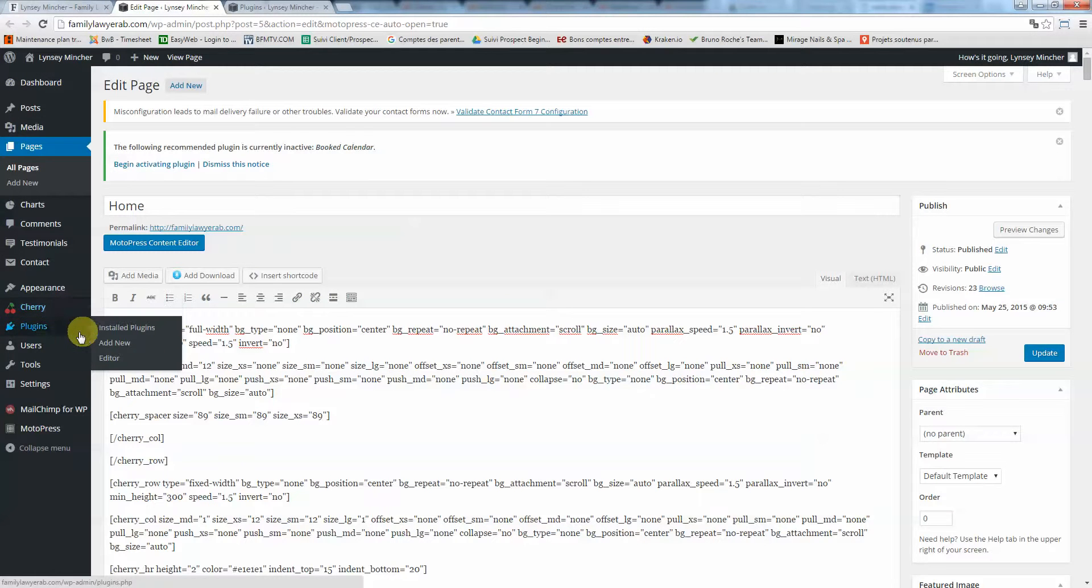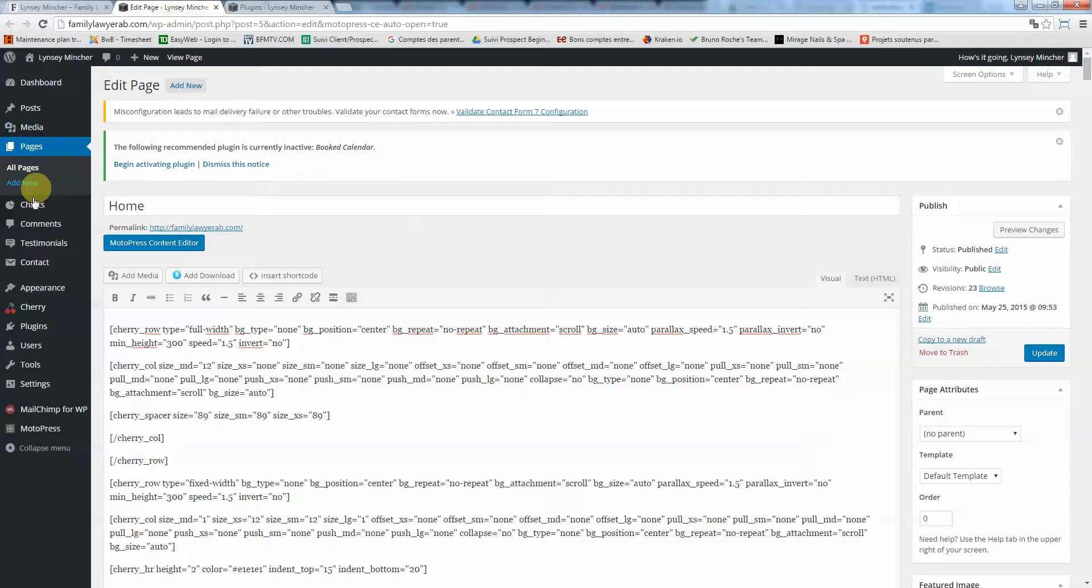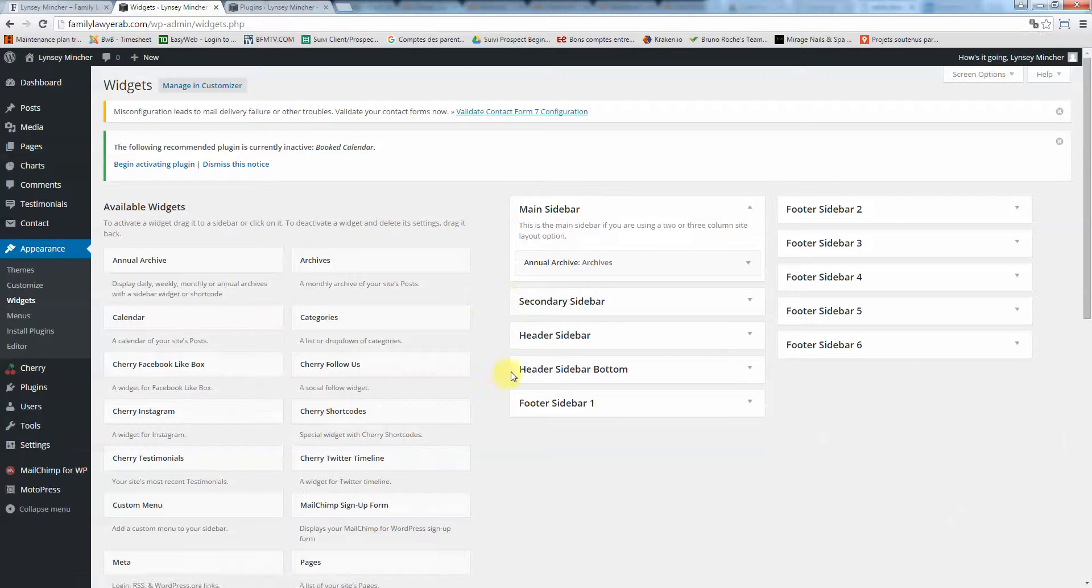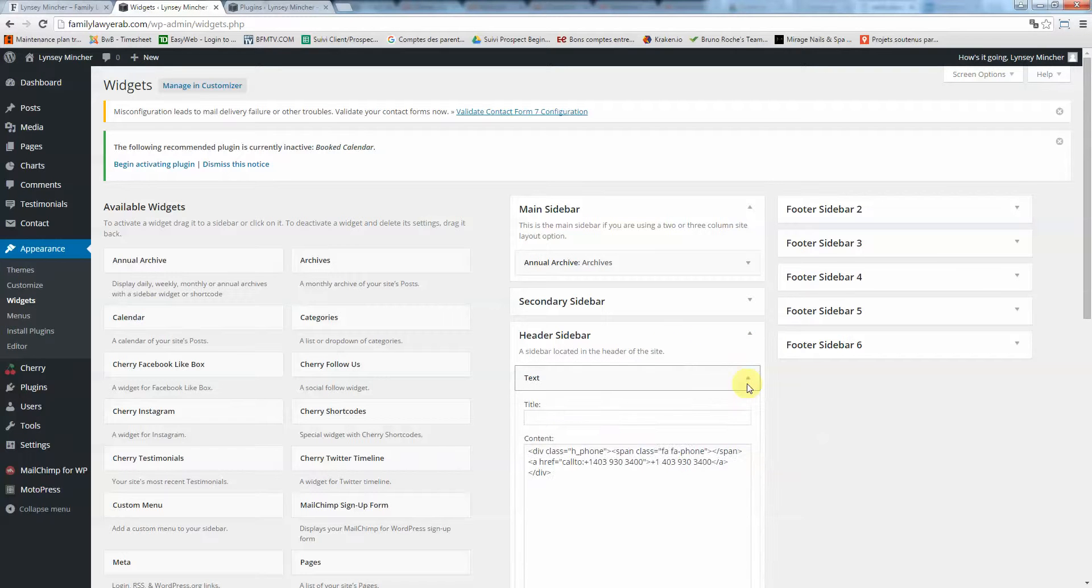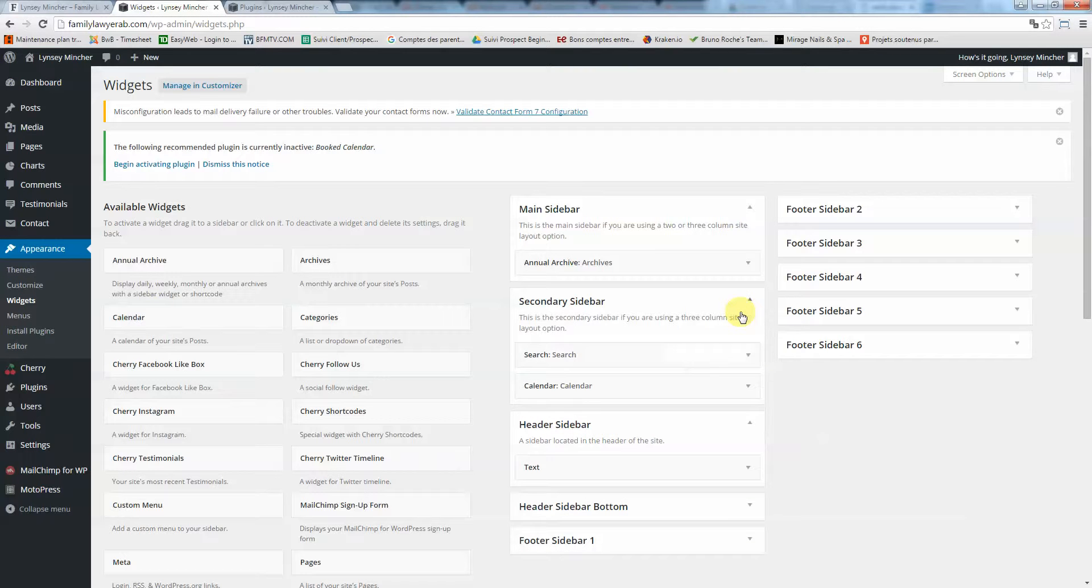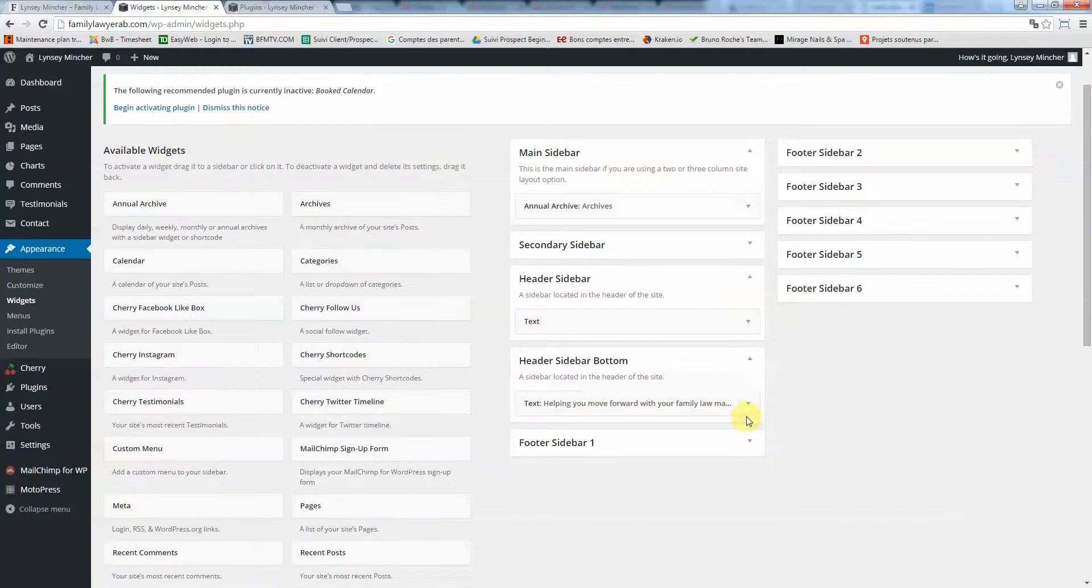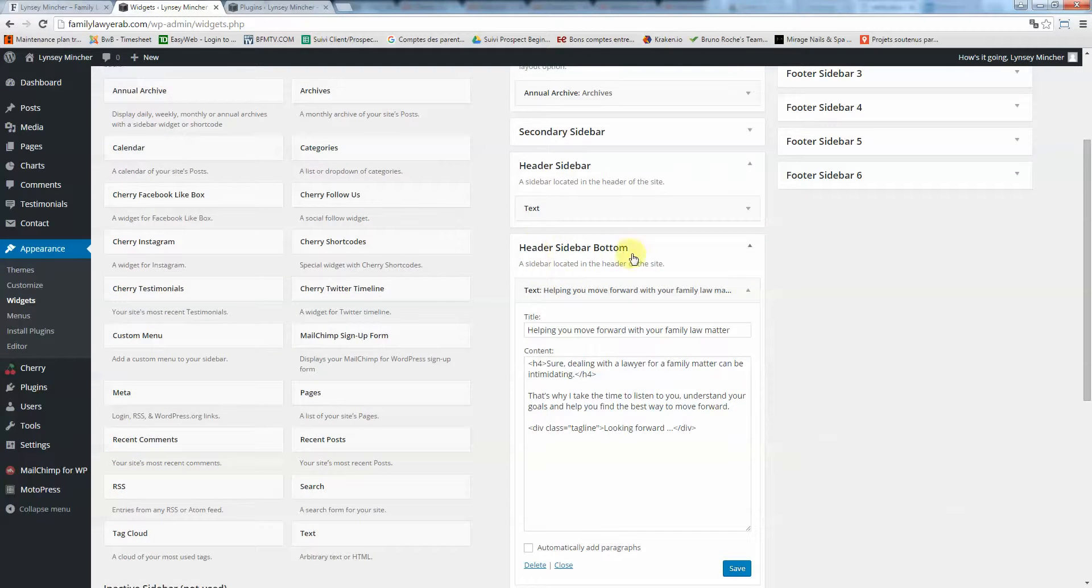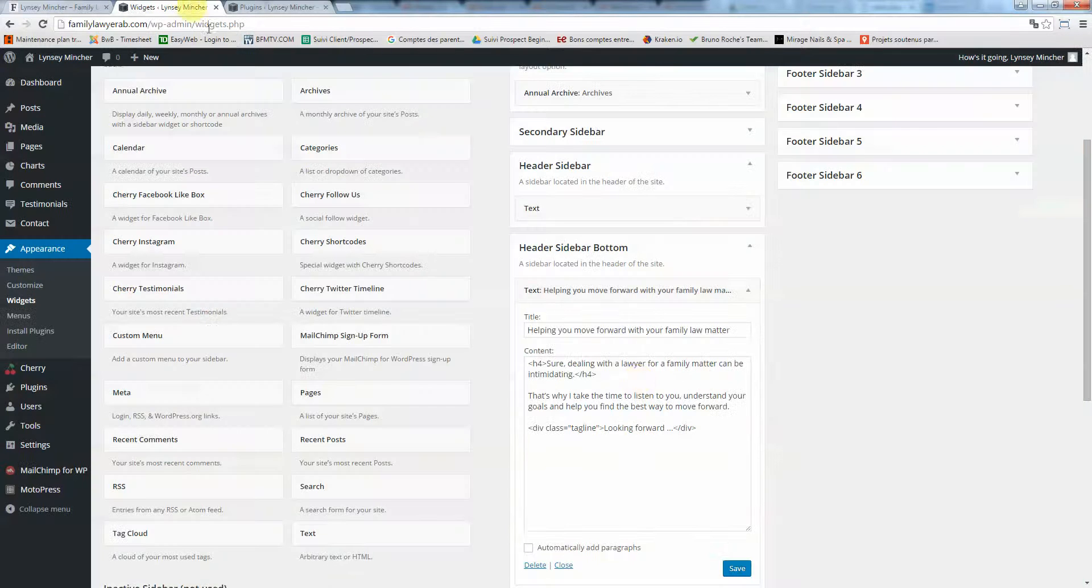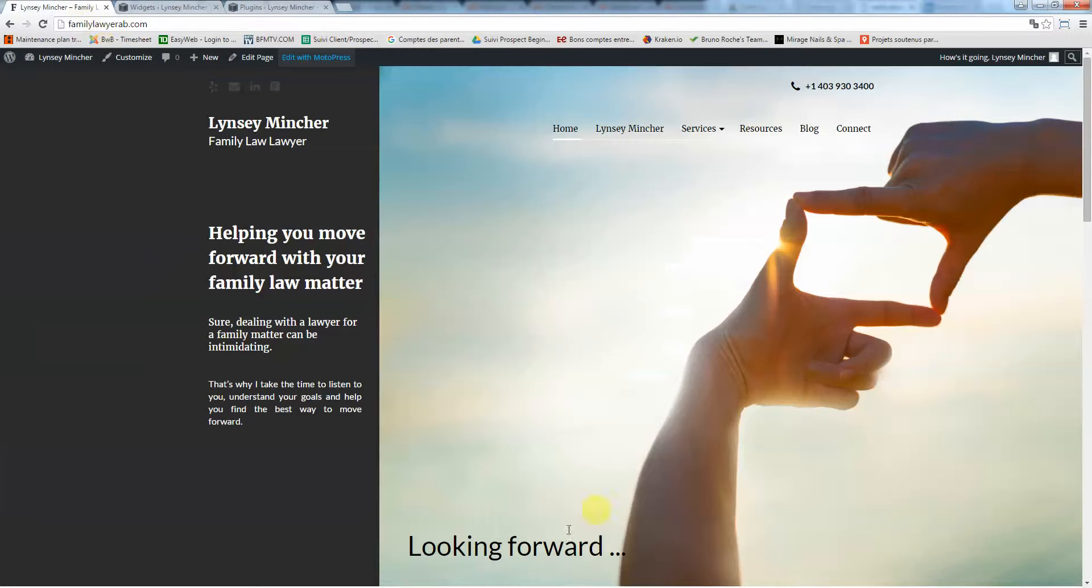Now if I want to change what's there, I go to Appearance, Widgets. There's the sidebar bottom, yeah it's here. So the header sidebar bottom, that's what you see right here. Helping you move forward, blah blah blah. You can change whatever you want here, and the tagline looking forward is what's showing up here.